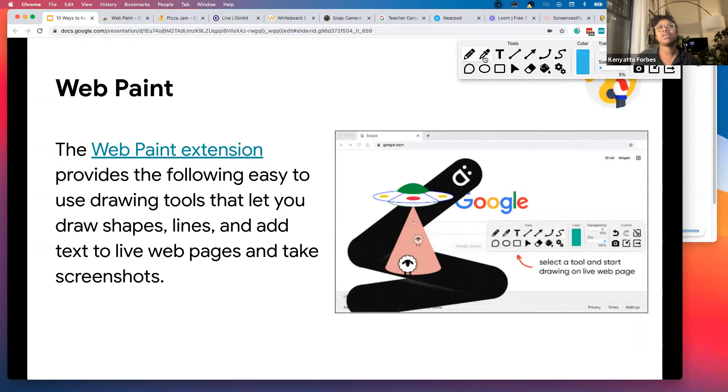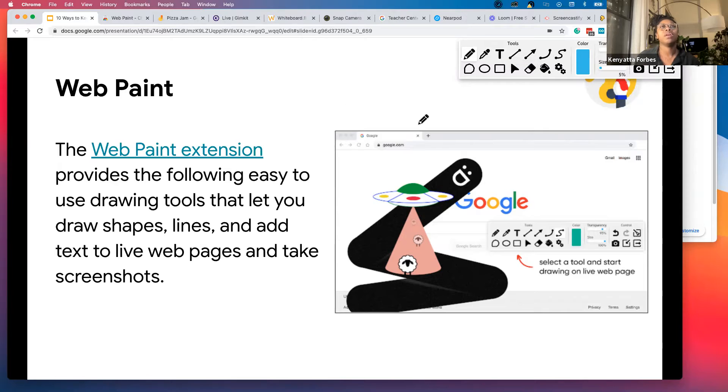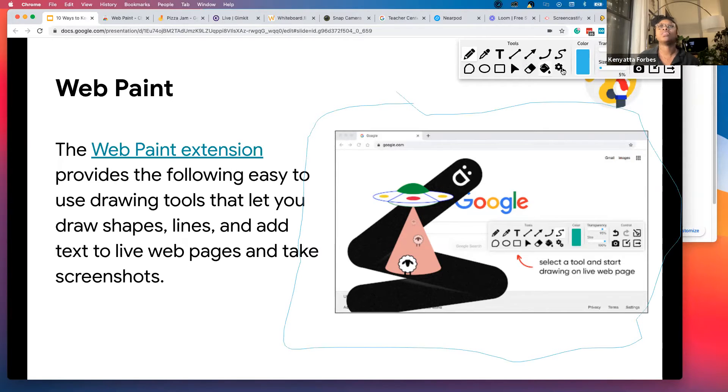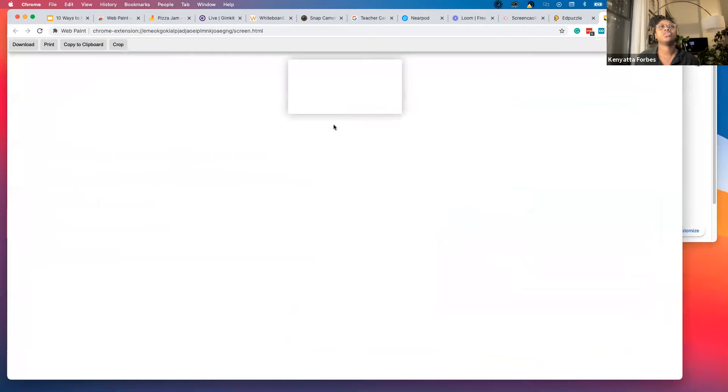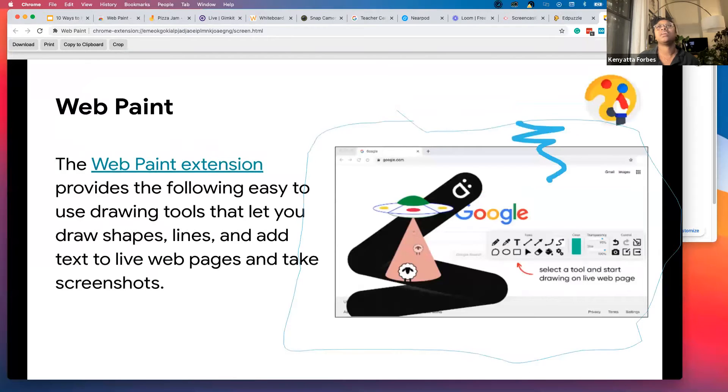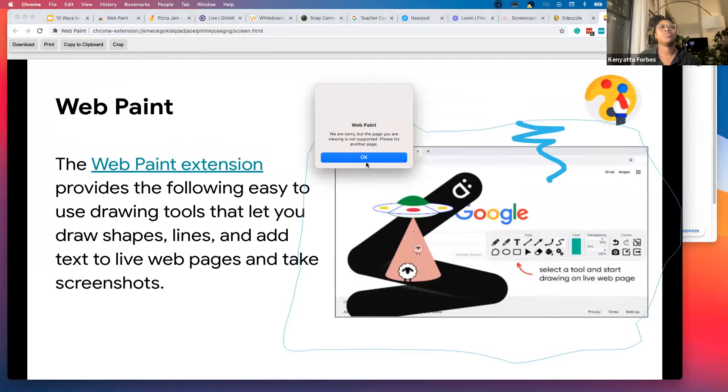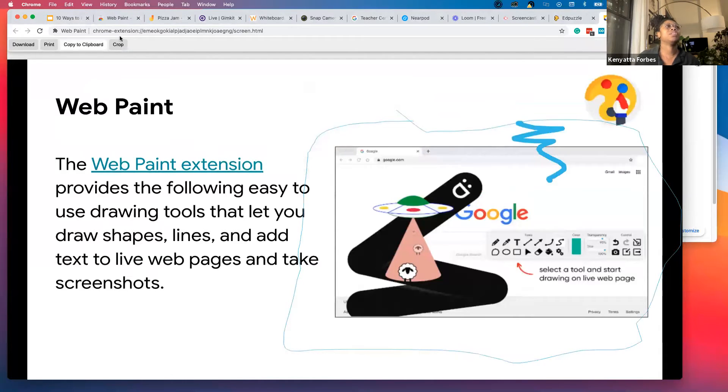We've got pencil, eyedropper, and text tools. At this point, I can annotate over the screen, change the size of that annotation, and take screenshots.